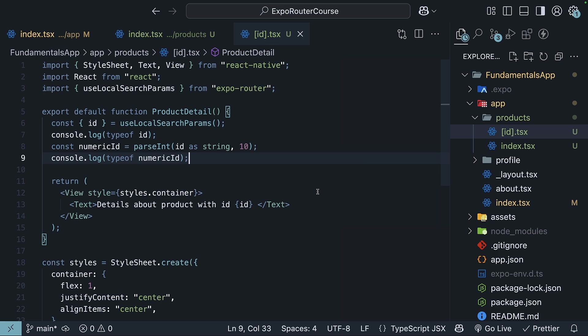All right, let's move on to the next topic where we will learn about a special kind of dynamic route called a catch-all route.